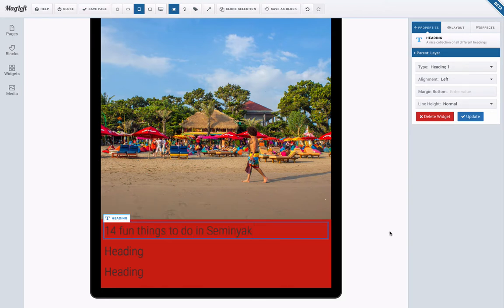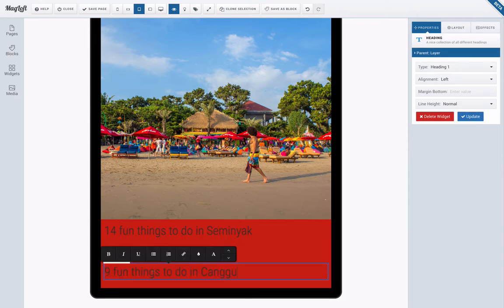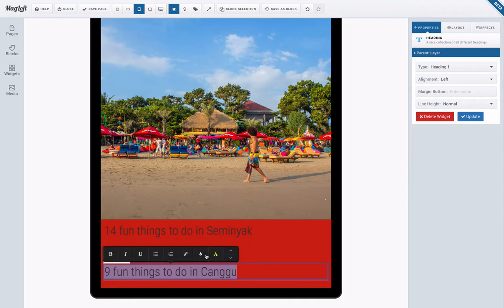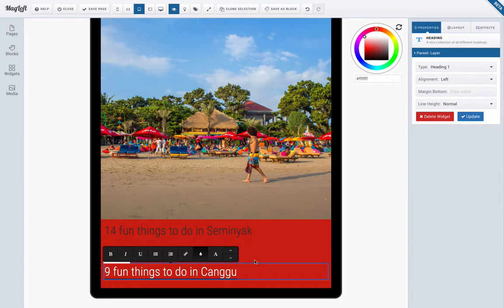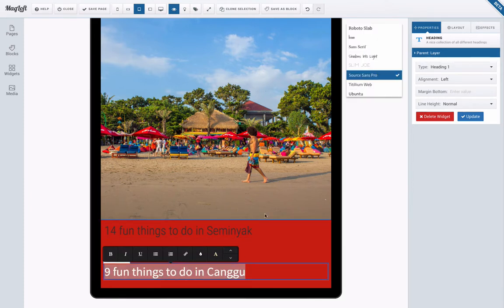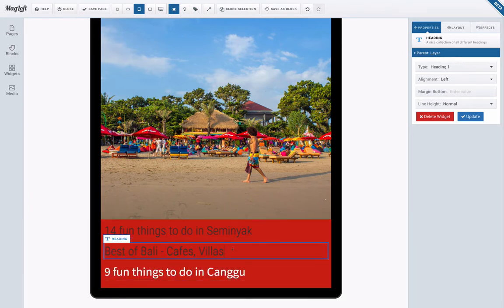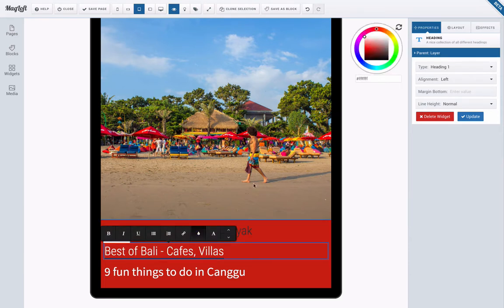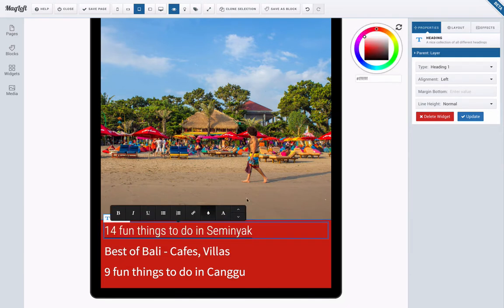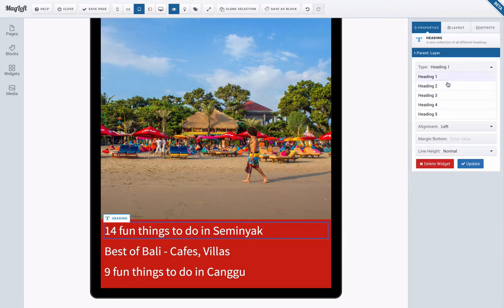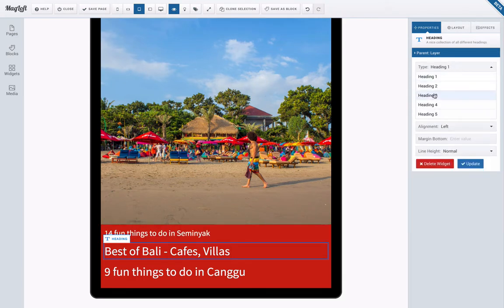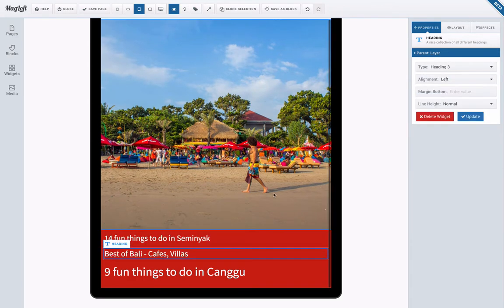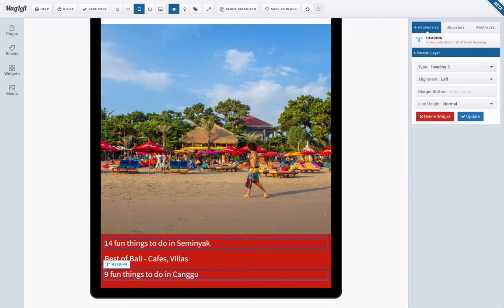And as for the bottom part here, my three subheadings: 14 fun things to do in Seminyak, best of Bali cafes and villas, nine fun things to do in Canggu. I want to give all these, I want to make them white so I can also just move the cursor in here, make that white and I'm also going to change the font to the same font and I'll do the same for the two others. There we go. And then I'm just going to make the heading slightly smaller for all three of them.